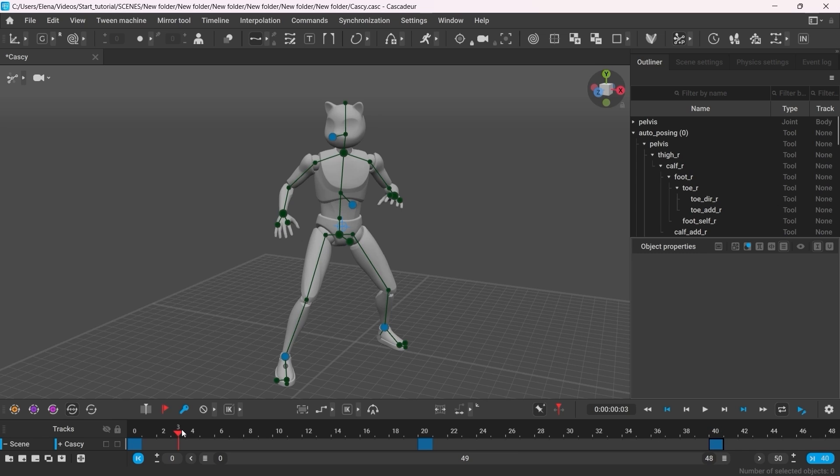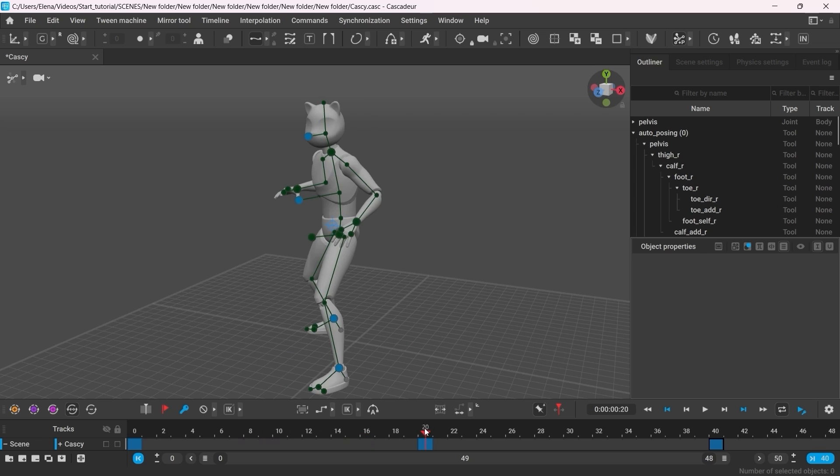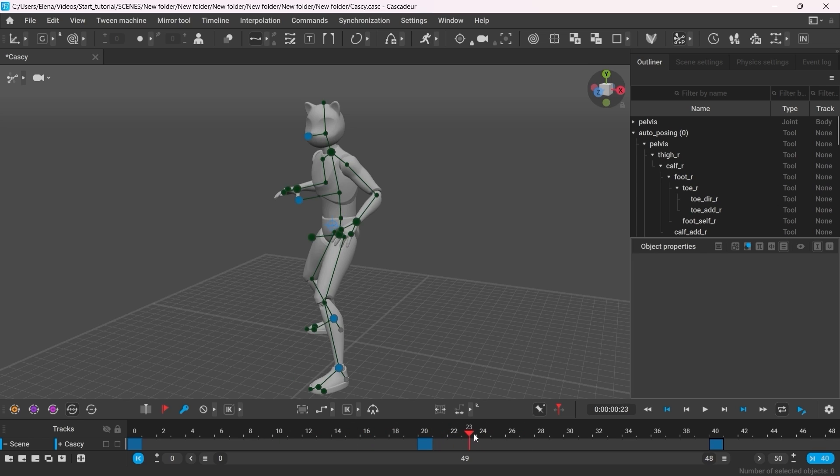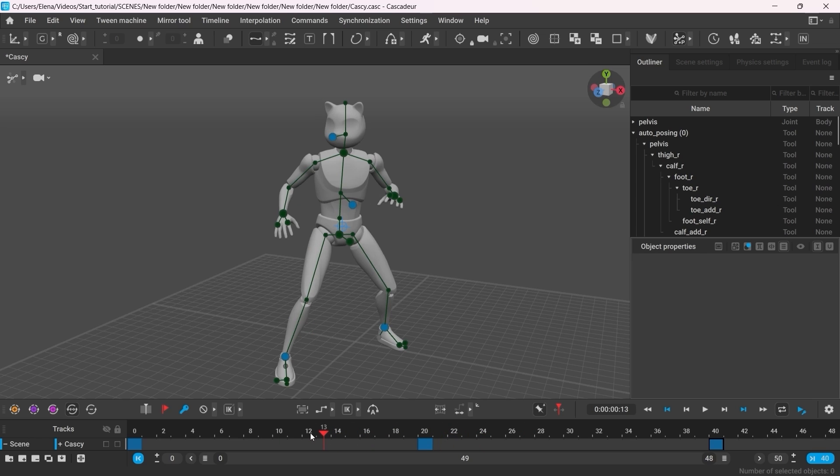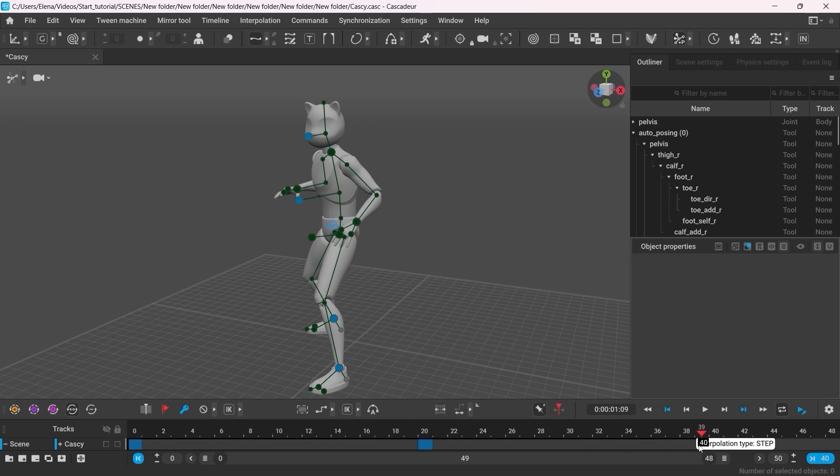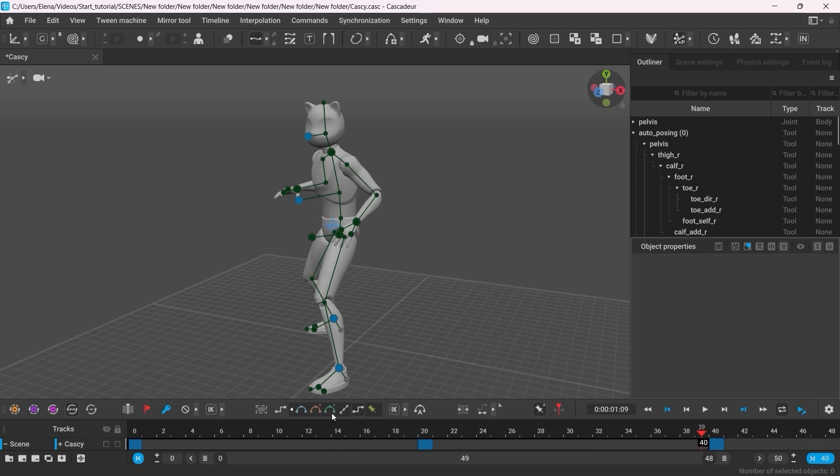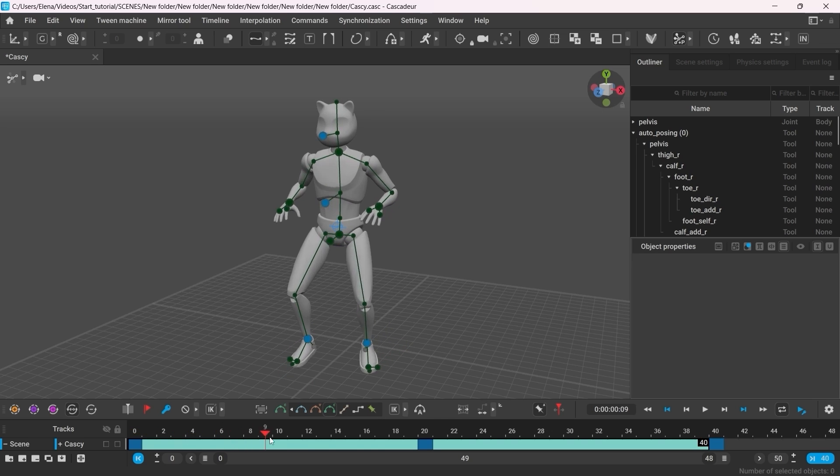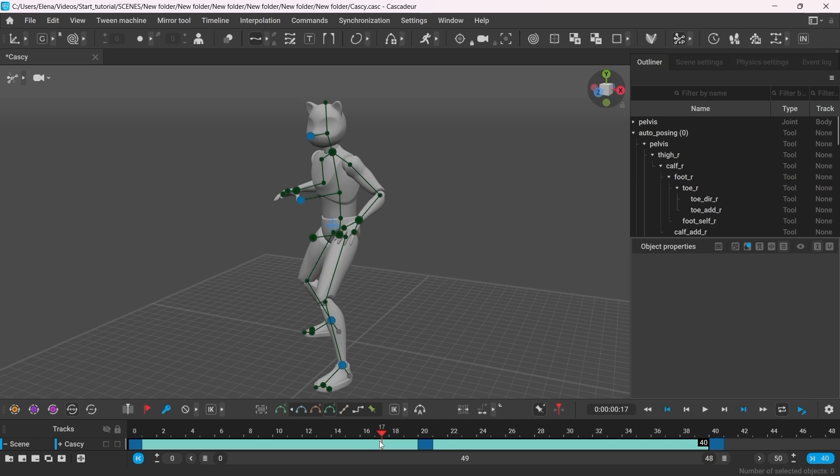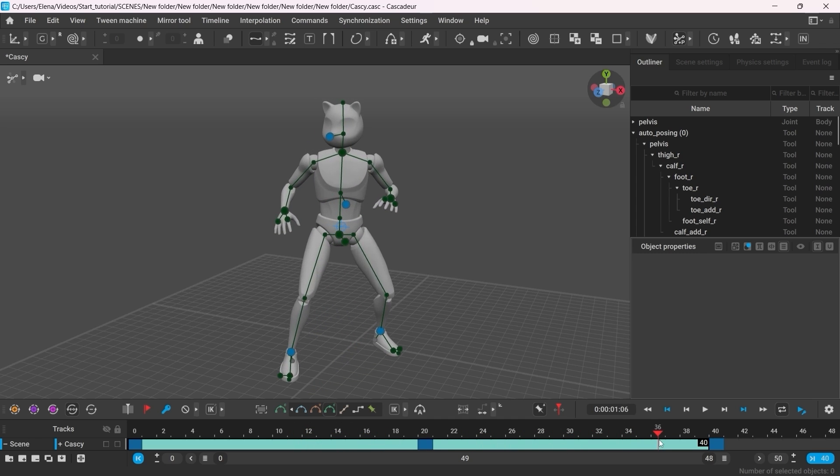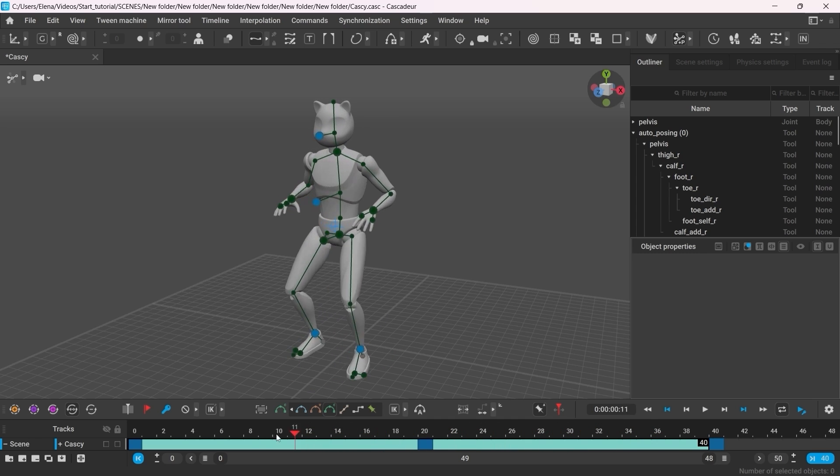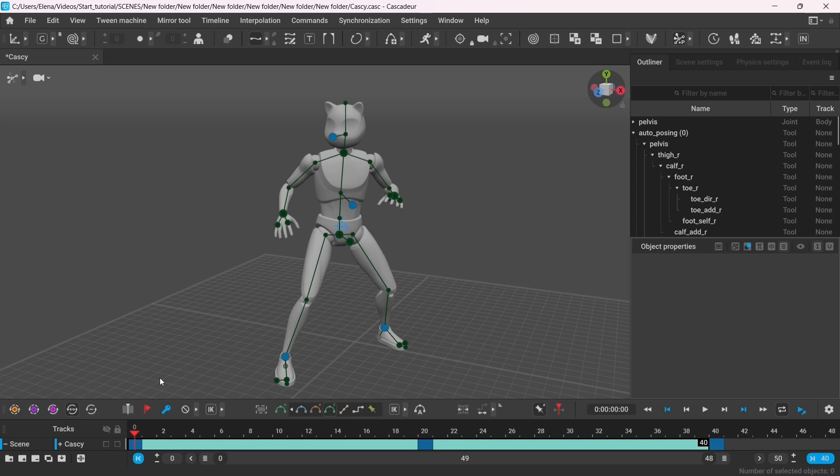Currently there are no poses in between the frames. So the poses switch abruptly. Now select all the frames of our animation. Left click and drag a box along the timeline. Then expand the interpolations box and select Bezier clamped. What we've done here is that we used interpolation to calculate the poses in between the frames.